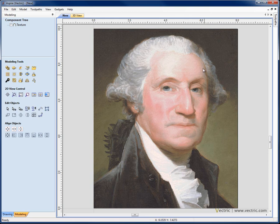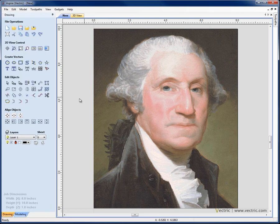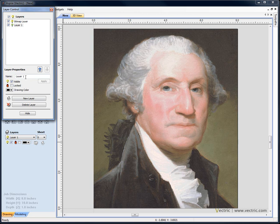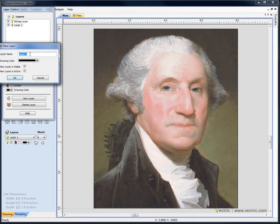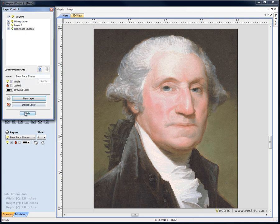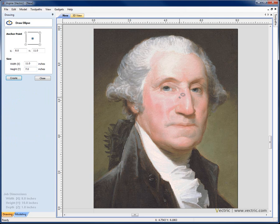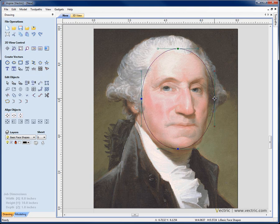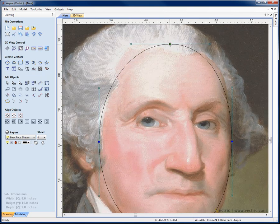The first thing I typically do when modelling a face is create some basic shapes, just to give essentially the roundness of the head and some of the main shapes in the face, such as the jaw and lower part of the face, the cheek, and the forehead. On the drawing tab, I'm going to go to the layers and create a new layer — we'll call this 'basic face shapes' — make it visible, active, hit OK, hide the manager, and I'm going to create an ellipse and draw it very roughly the size of the head. I'm going to go into node editing by hitting N on the keyboard, and then start to node edit this.